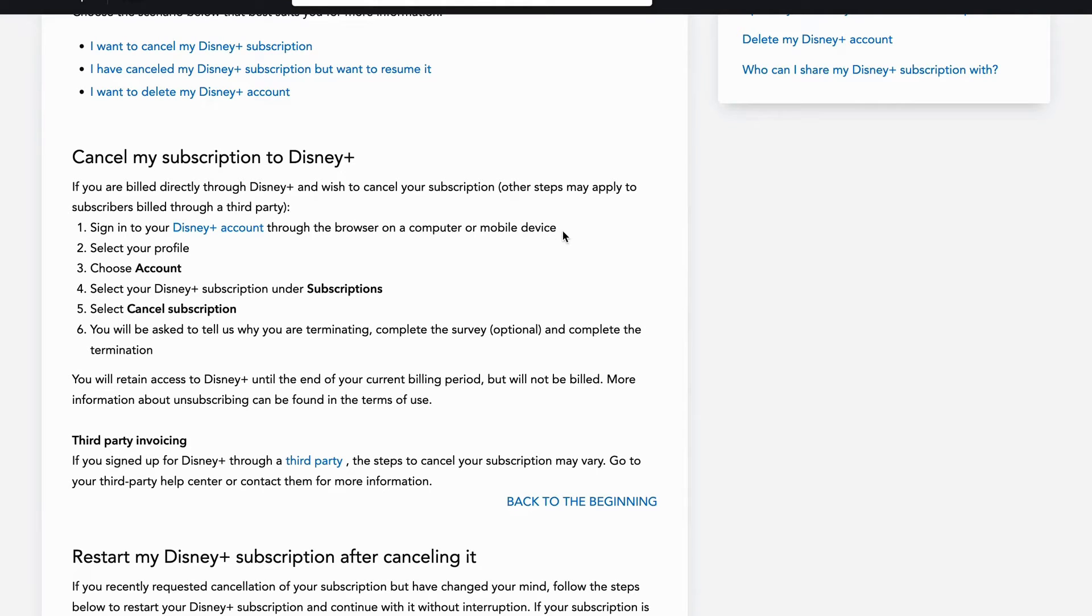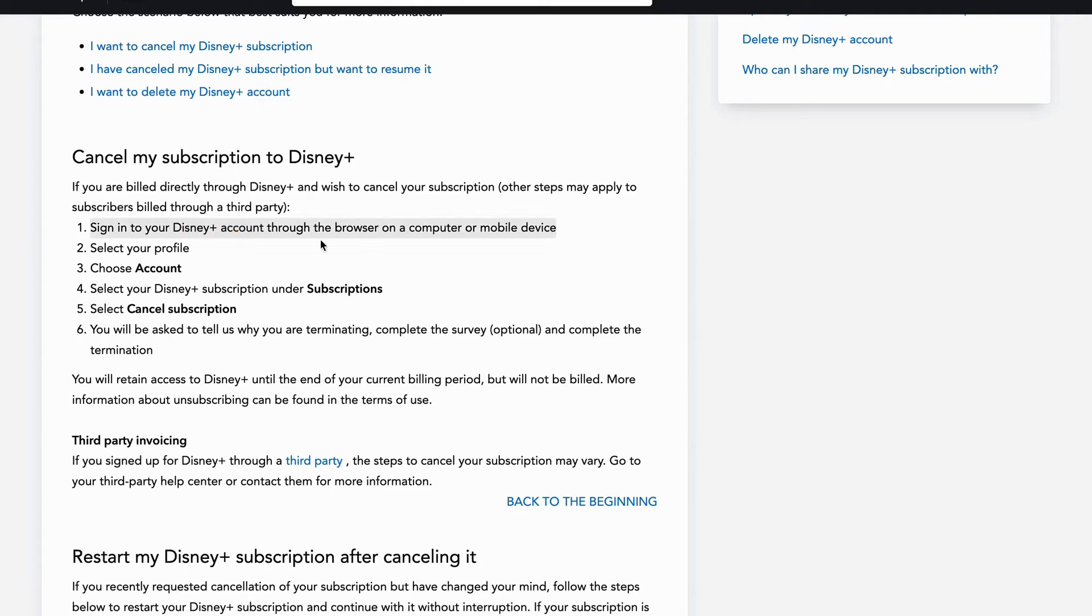So what you're going to do is you're going to get your Android phone, go into your browser on your Android, search for Disney Plus, and then log into your Disney Plus account. That is going to be the first step.